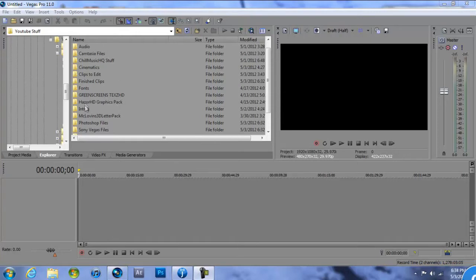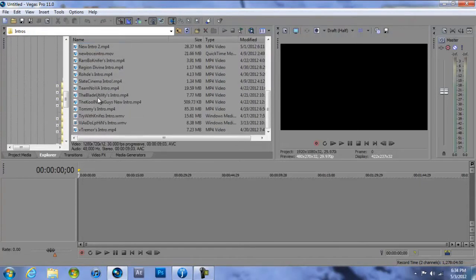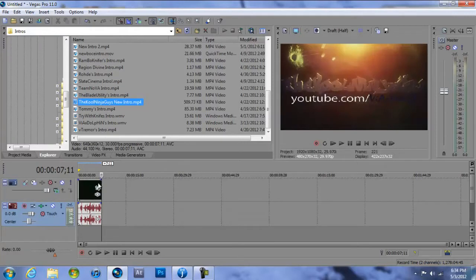I'm going to show you guys basically how you can make a top 5 plays or top 10 plays or whatever. So first I'm always going to grab my intro, Cool Ninja Guy's intro, and drag it in there.